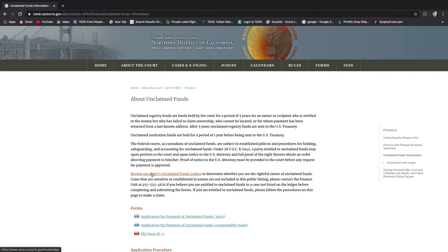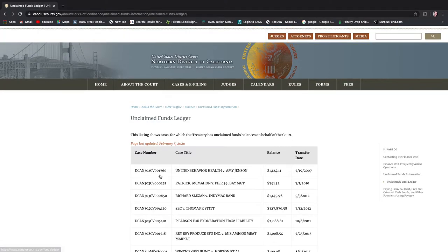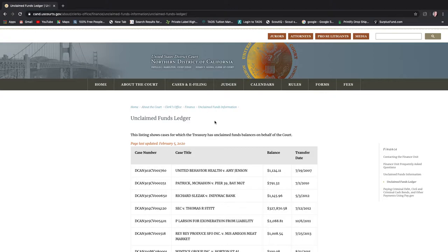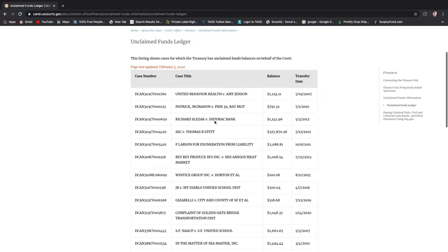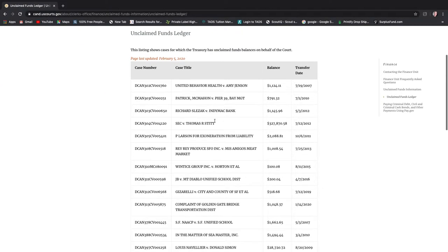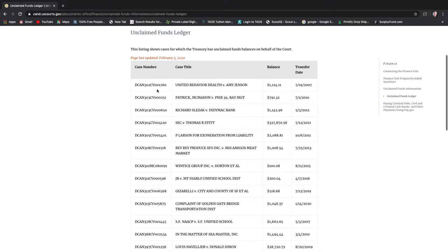But if you don't see a ledger you can always call the clerk's office and see if they have one. So right here it says review our courts unclaimed funds ledger and this looks like it's only specific for this district in the state. So it's not going to have a long list.